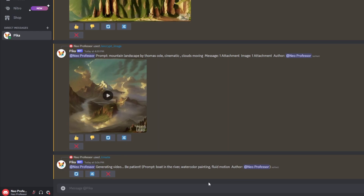It doesn't take quite as long as other AI text-to-video generators. Thinking back to Modelscape, that took quite a while. This one takes around 20 to 30 seconds as it's using external processing.